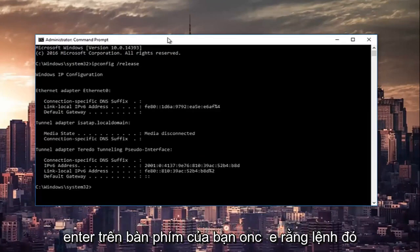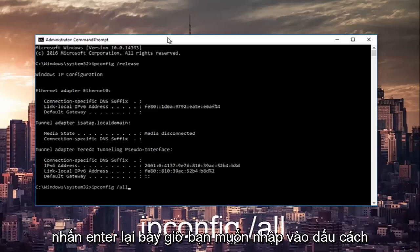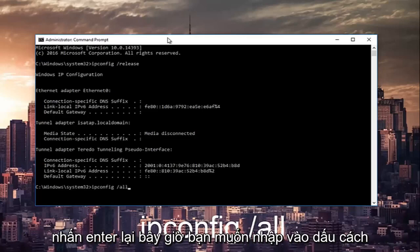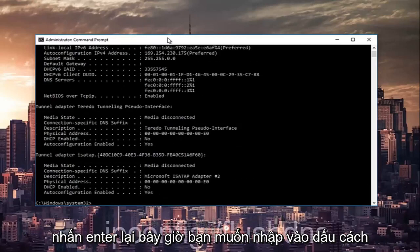Now in the command prompt you want to type in ipconfig space forward slash release and then hit enter on your keyboard. Once that command is done executing you want to type in ipconfig space forward slash all, then hit enter again.